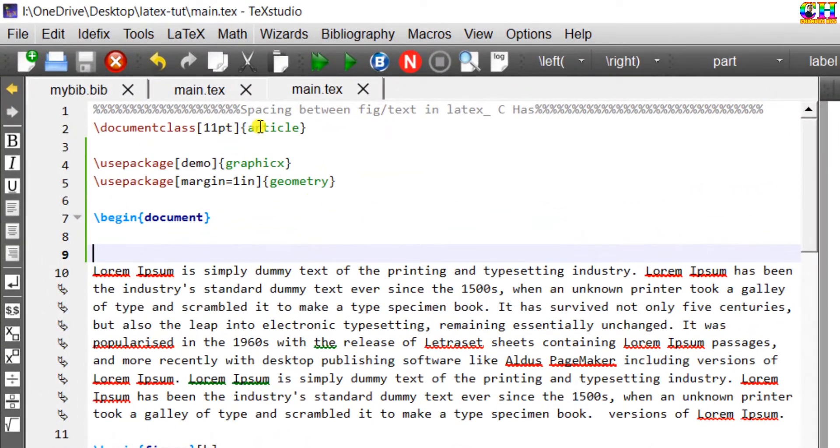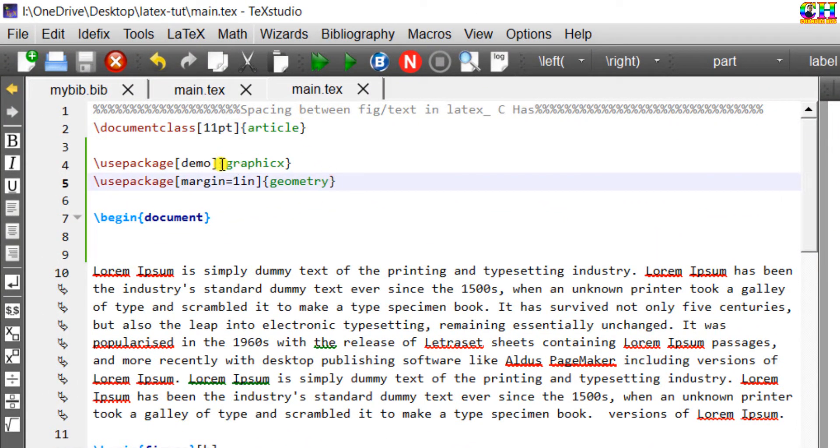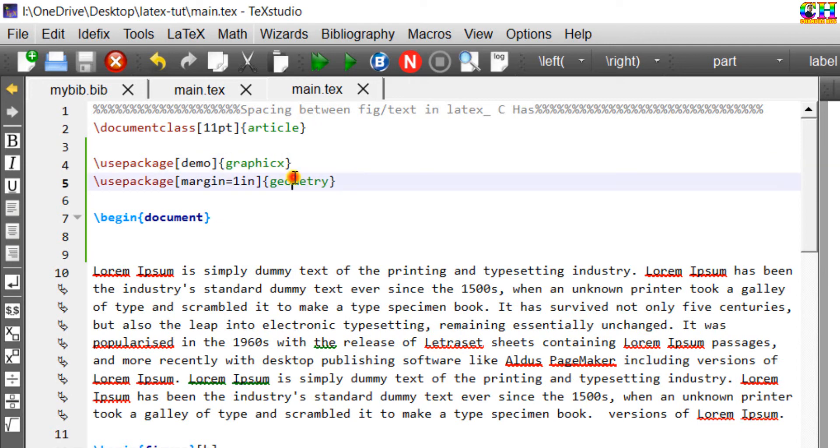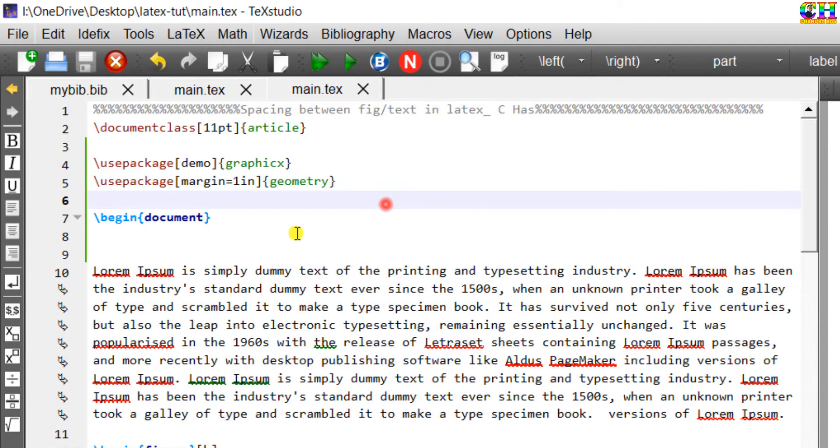Here I have a very simple document. Document class is article. There are two packages: graphics for figure and geometry for setting the margins.